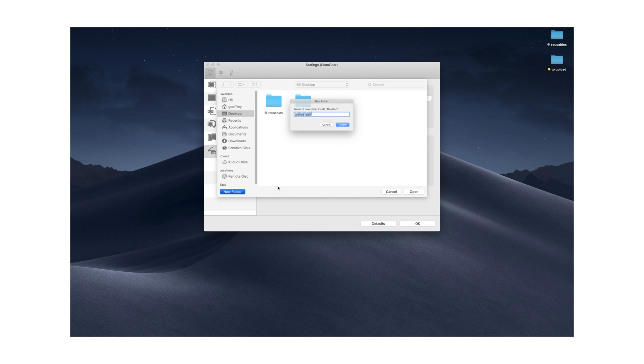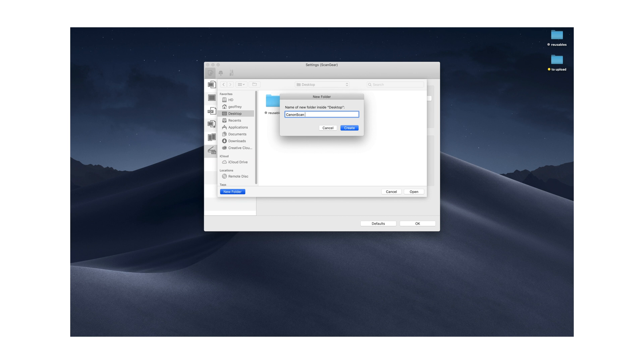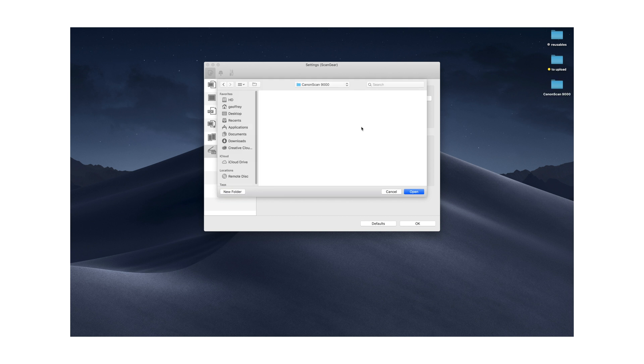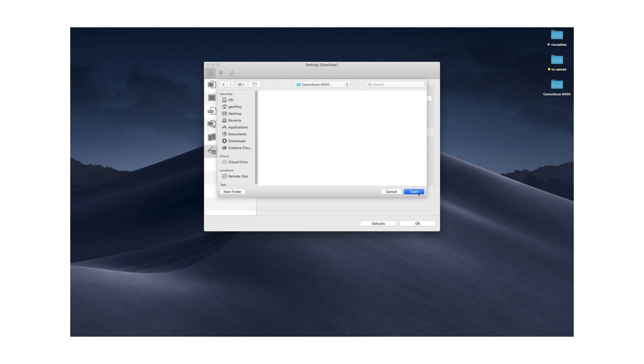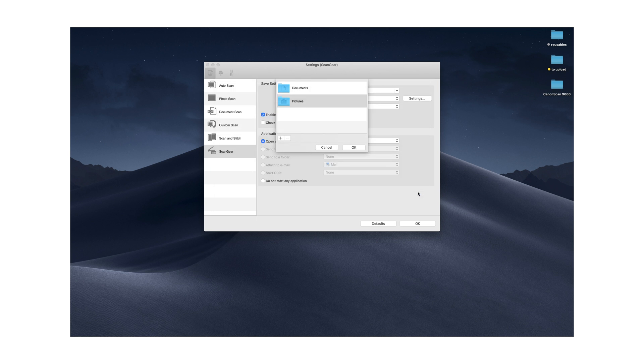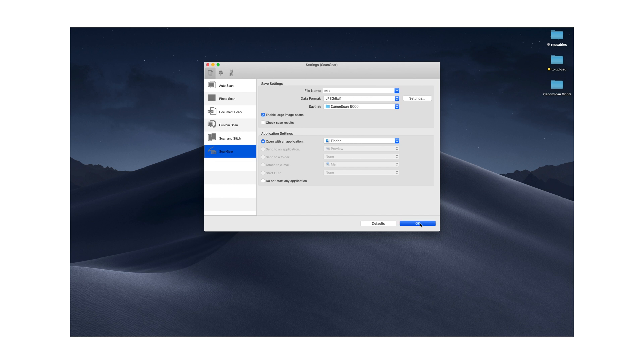New folder. And then we'll create that, and that will create a folder here. And then from here, we're in this folder now. We're going to say open. Okay. Okay.